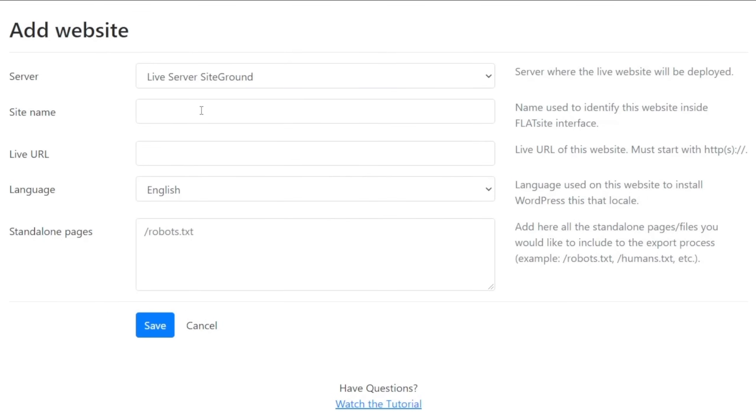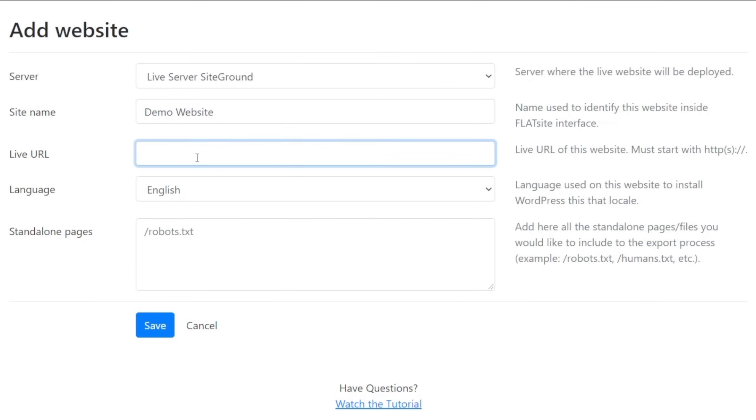Then we're going to give this a name, which is going to call this demo website. We're going to give this the live URL. So this is the URL where it will be deployed to once everything has been done. So we're going to just put the URL inside here.